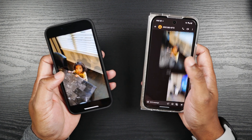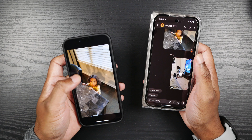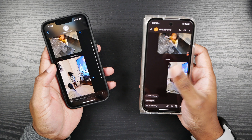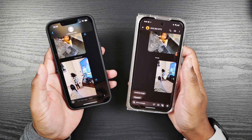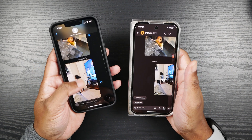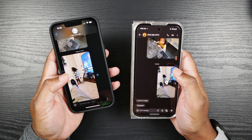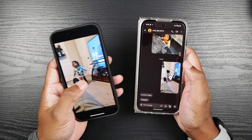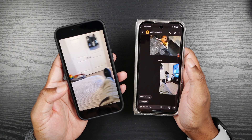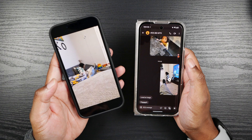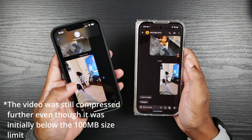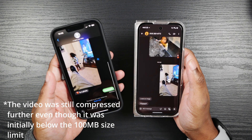Switching over to video — no complaints here. It does send a higher quality video, but it is pixelated, not nearly as much as it used to be where it was just a pixelated mess, but it is pixelated a little bit. You can tell it has been compressed, but not nearly as much. I'm fine with it — it gets the point across.